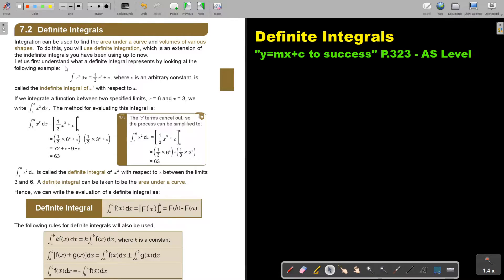Let us first understand what a definite integral represents by looking at the following example. If I integrate x squared I will get this, where c is the arbitrary constant. It's called the indefinite integral of x squared because there are no limits, with respect to x.